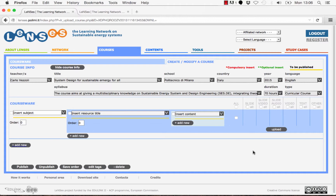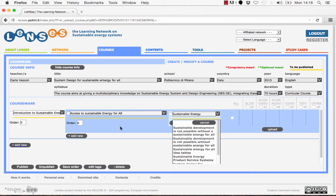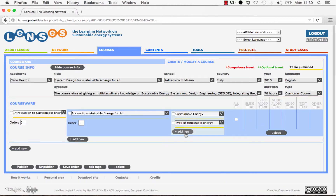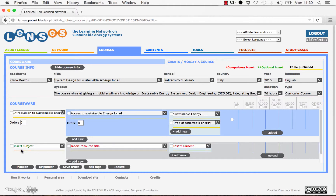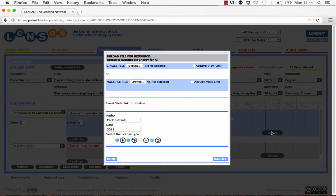Once you have inserted all the information about the course, you start to build the structure of your course. First you insert the subject, then the title of the learning resource you want to upload, and finally its contents. To add new elements, just click on the button Add New. To start uploading a file, click on the button Upload.